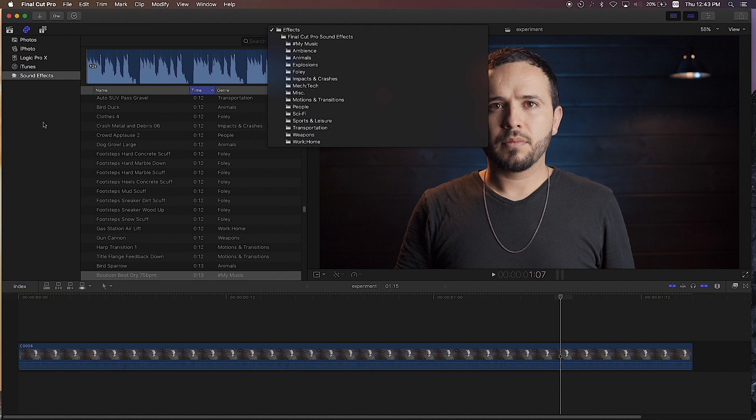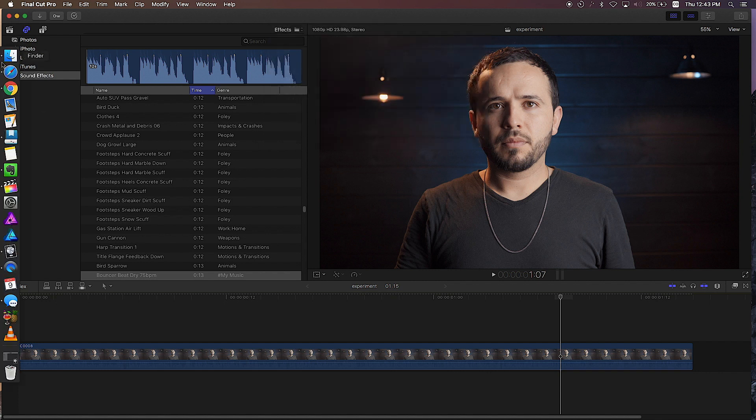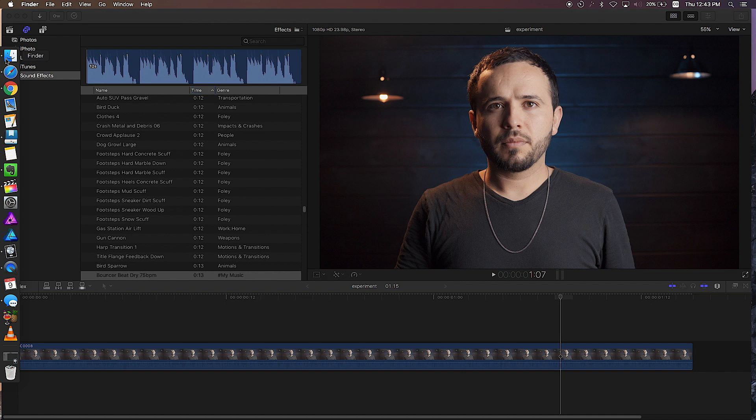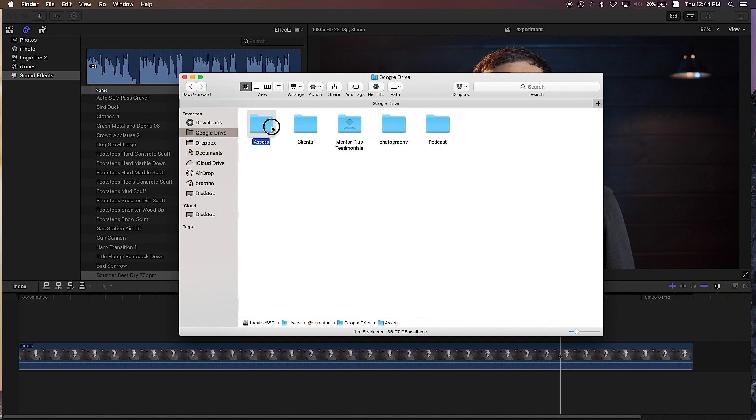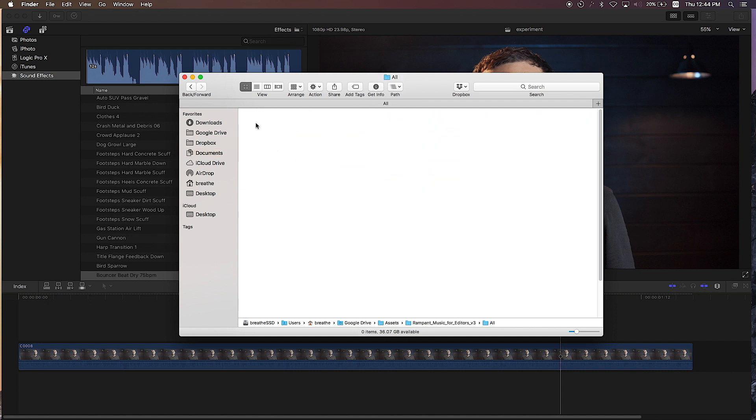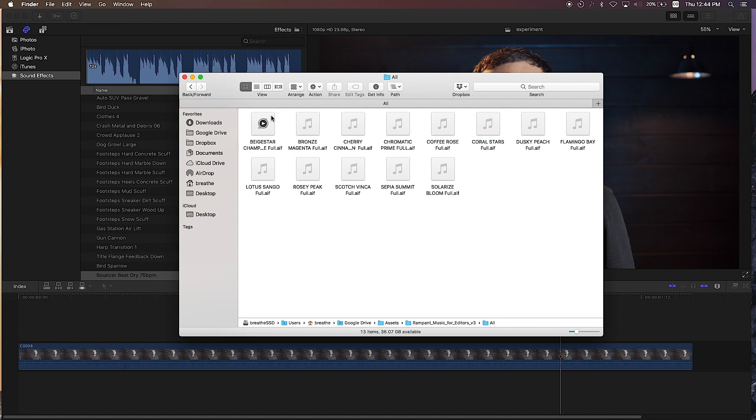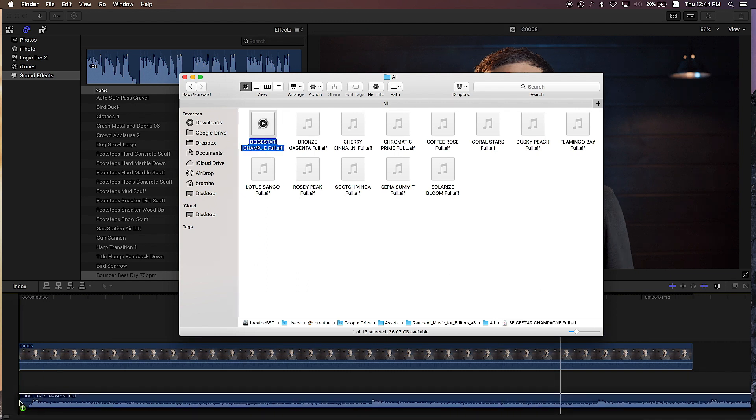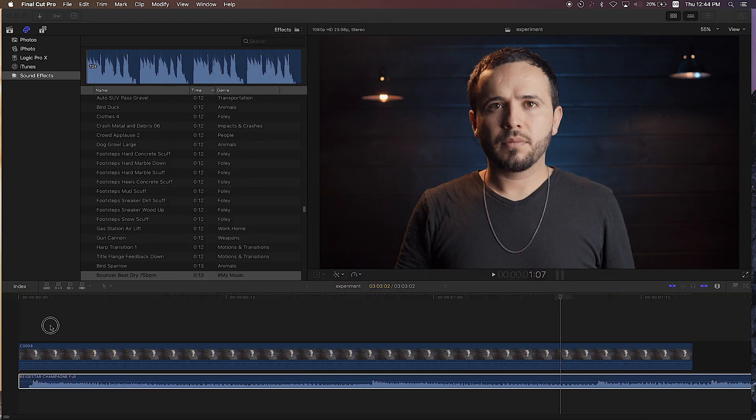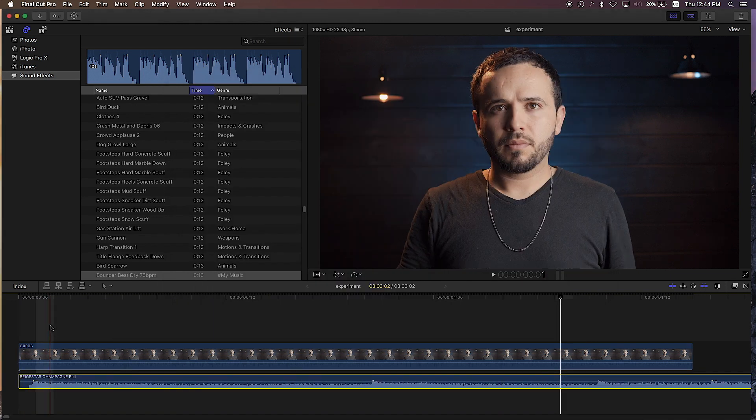In the past I would have to go and dig for them, going to my Finder and looking at my folders and dragging over the song I wanted. So if I wanted a song that I use all the time, I would have to find it, drag it over, and there it is.